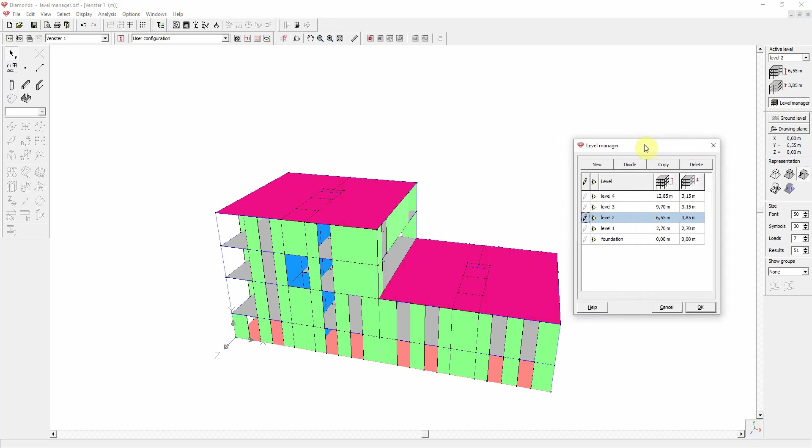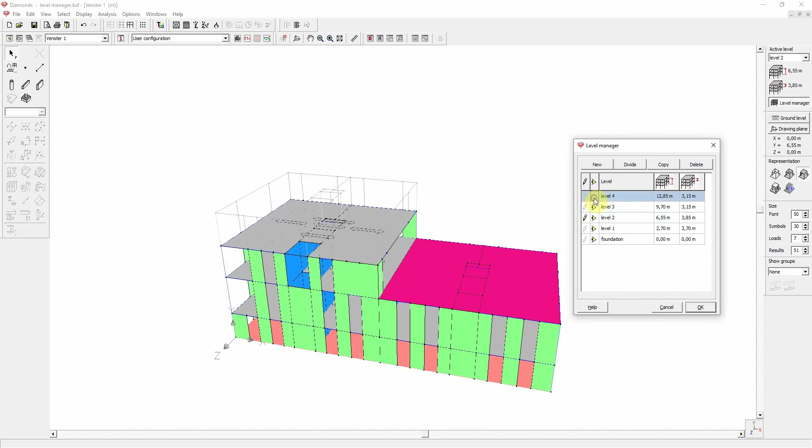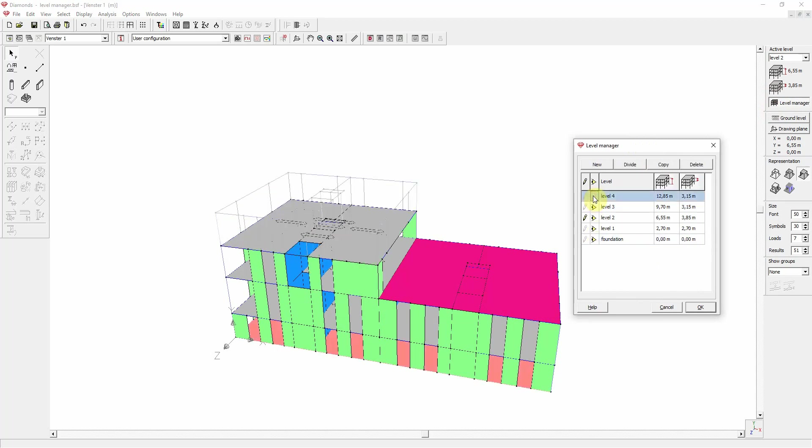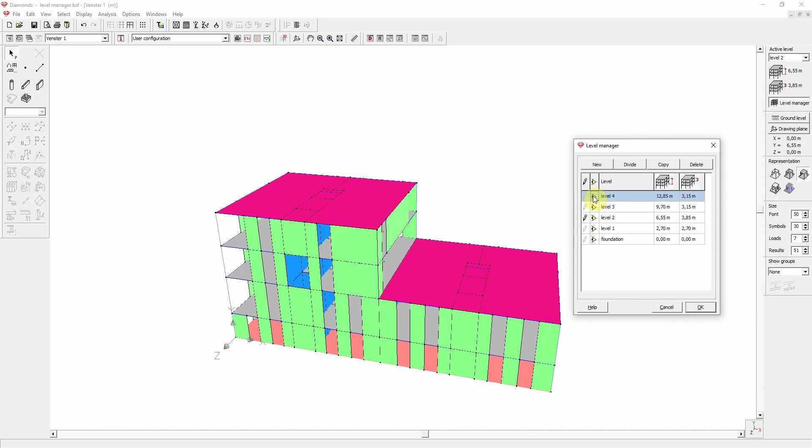This is best illustrated by playing with the visibility of levels. With the little eye next to each level, you can show or hide the level. And as you can clearly see, a level consists indeed of a floor with walls and columns below it.